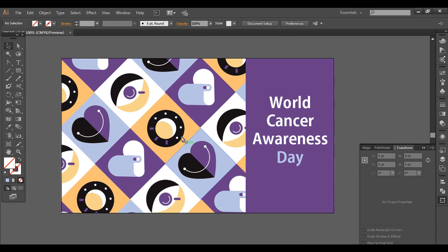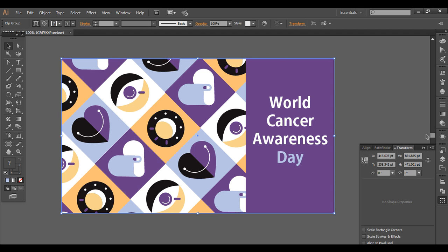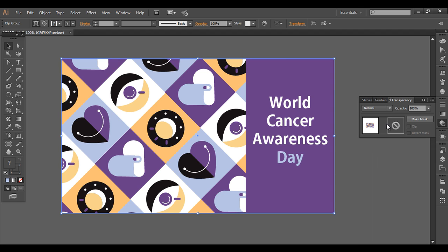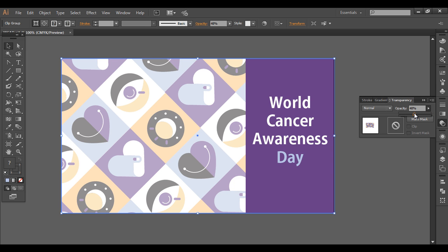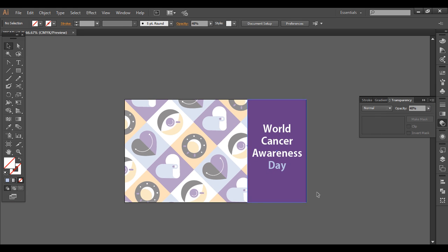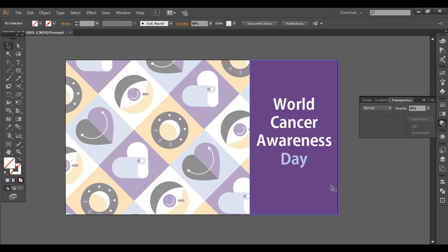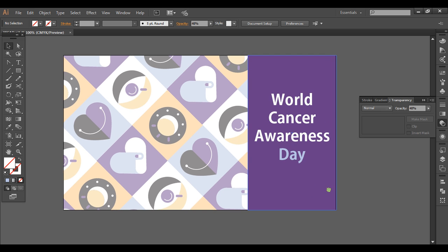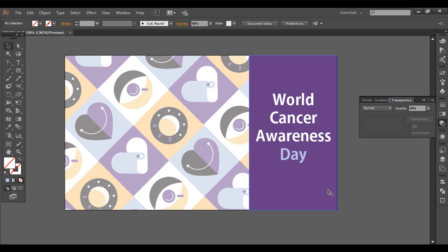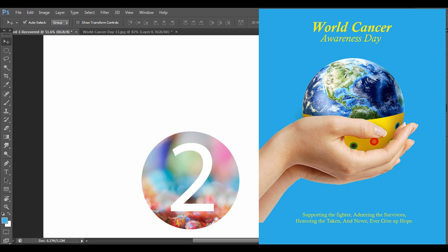Looking good — we can do some adjustments. Go to Transparency, where the opacity is 100, and reduce it to 40. You can see the change — it's looking great. So this is the first graphic design complete, and I will work on the other one now.